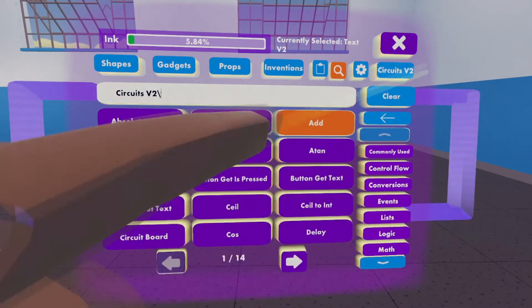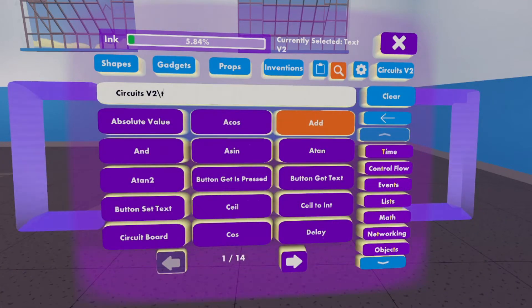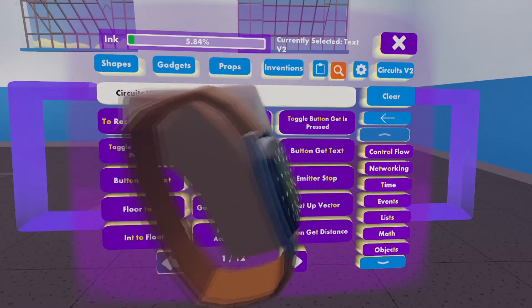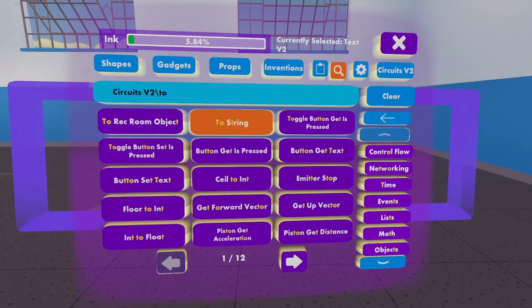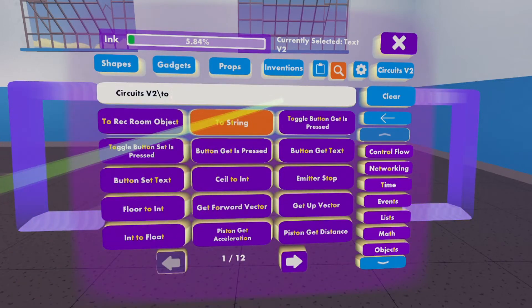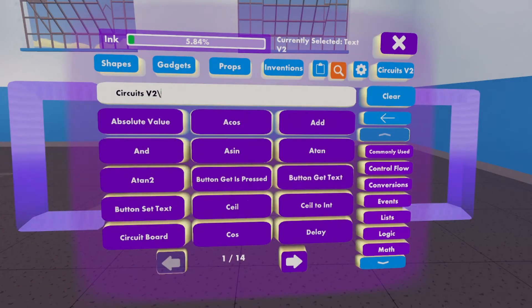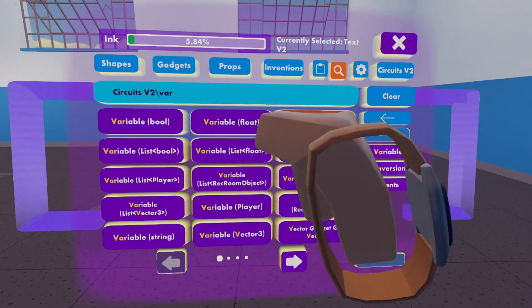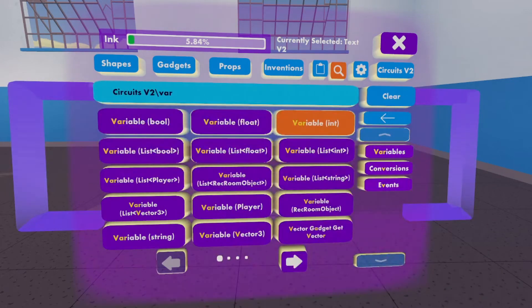You need to search your chips, find the two string chip, and put that next to you. Then you need the variable integer chip.